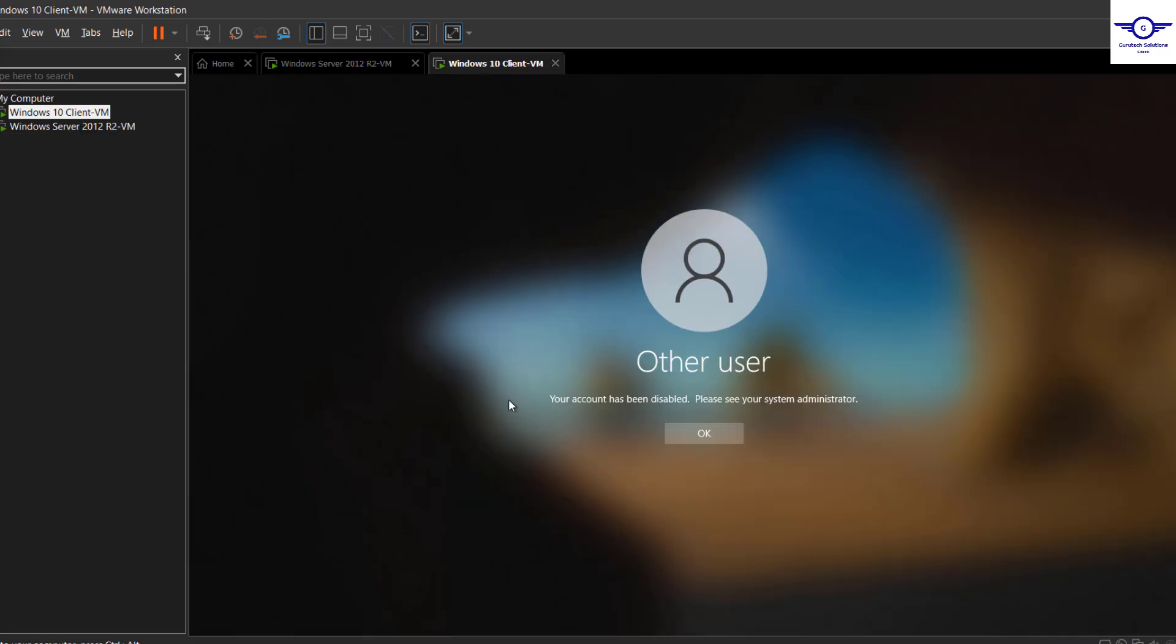All right, okay, so that's how to disable employees. Okay, thank you so much guys, and I believe you've actually learned how to block or disable user accounts in the Active Directory. Bye and see you again, thank you.